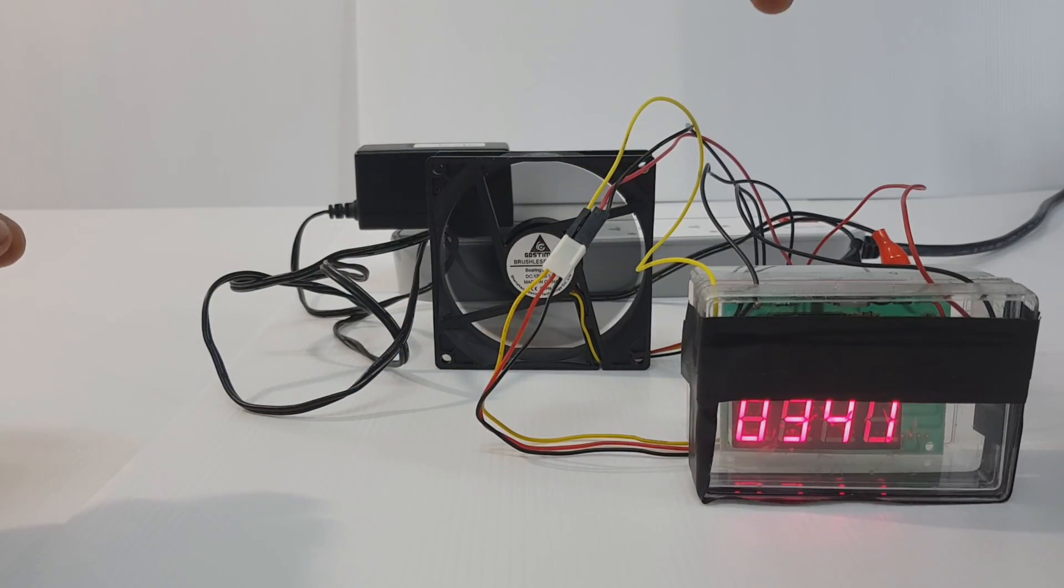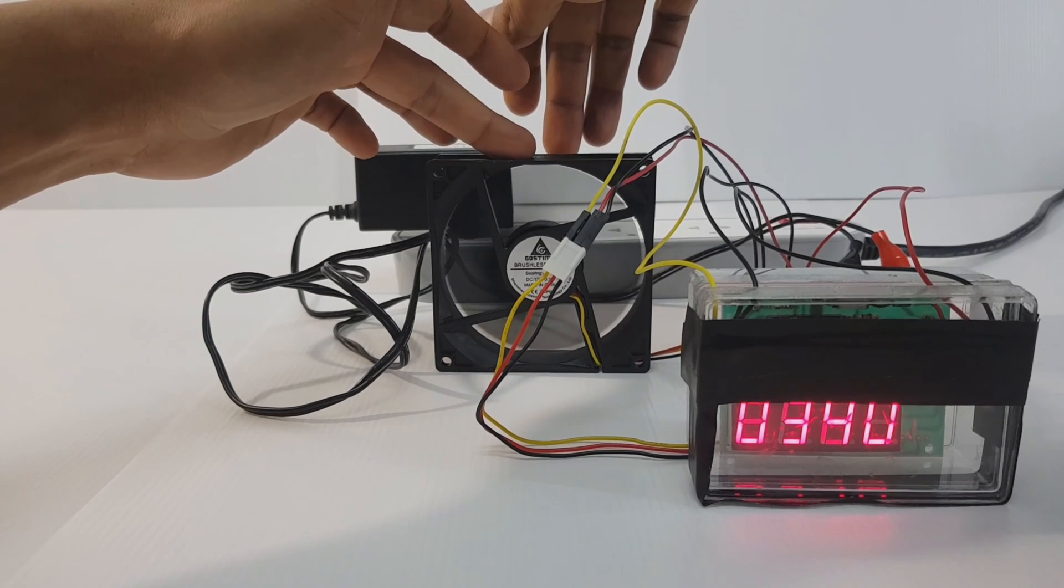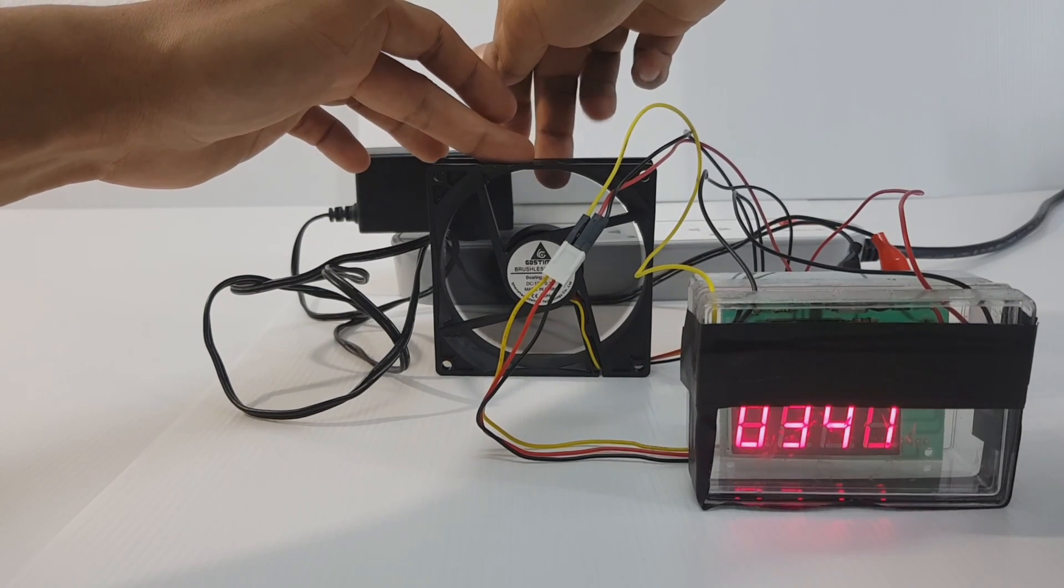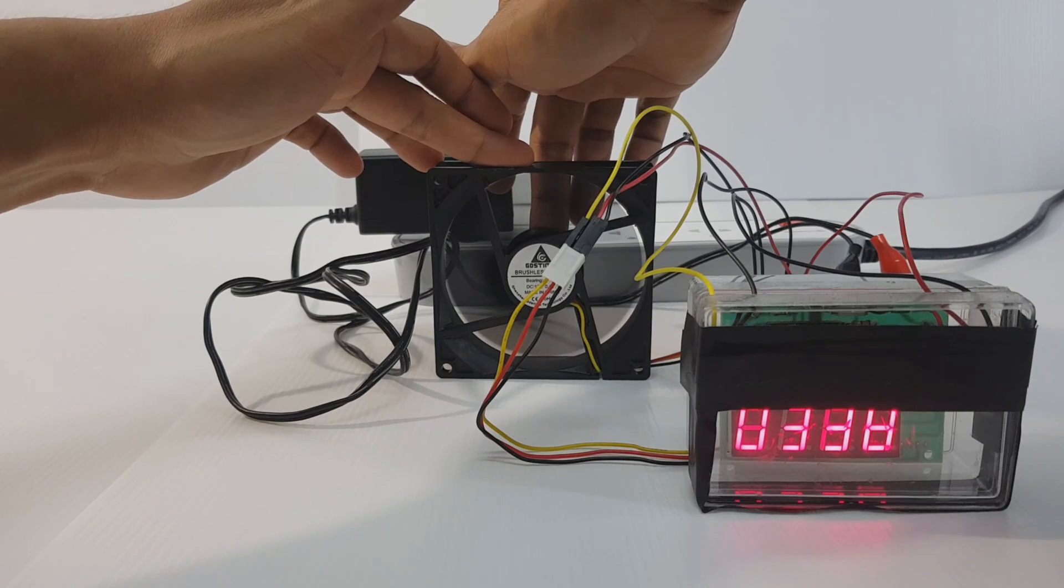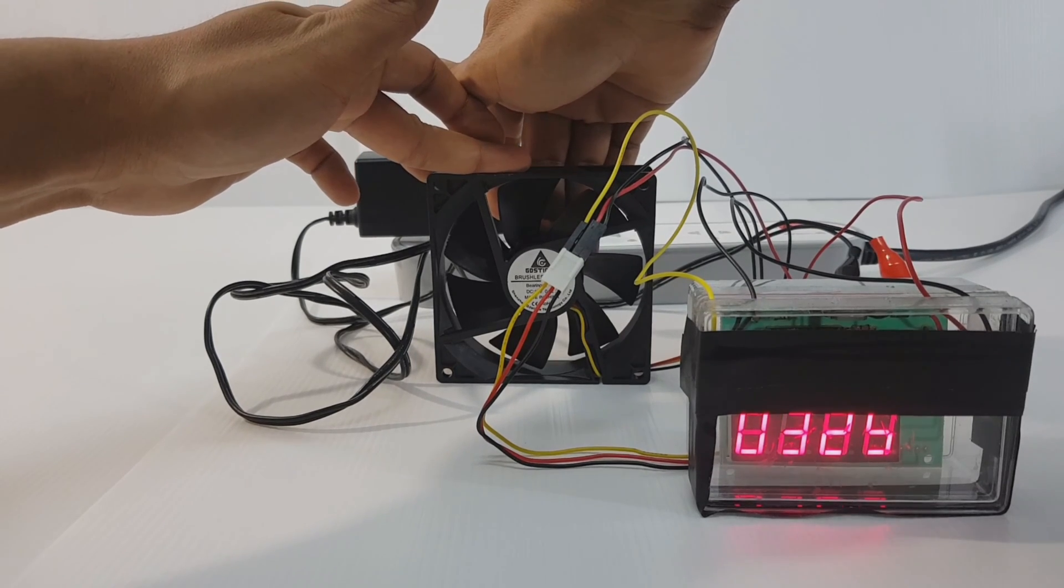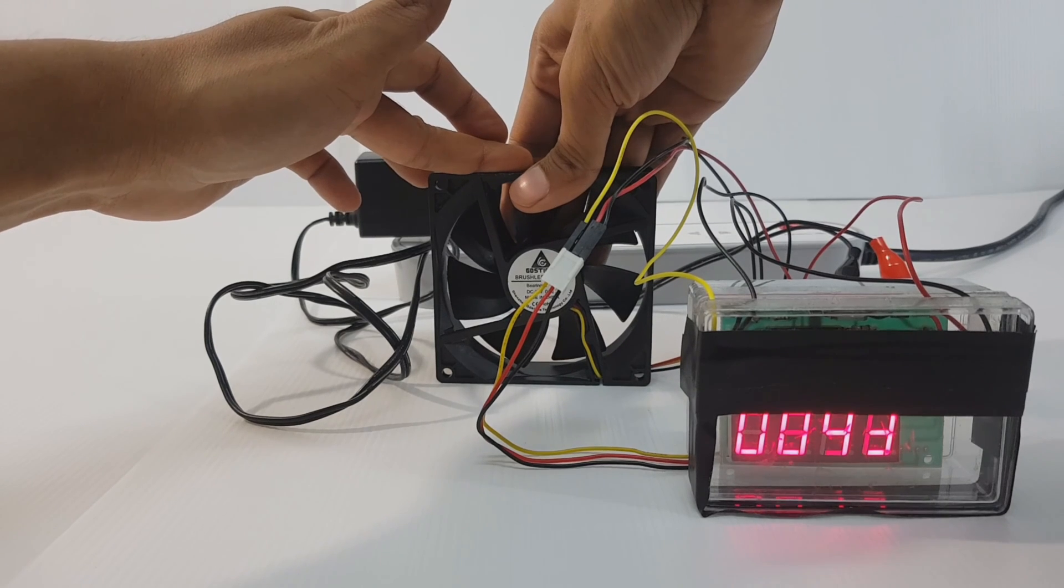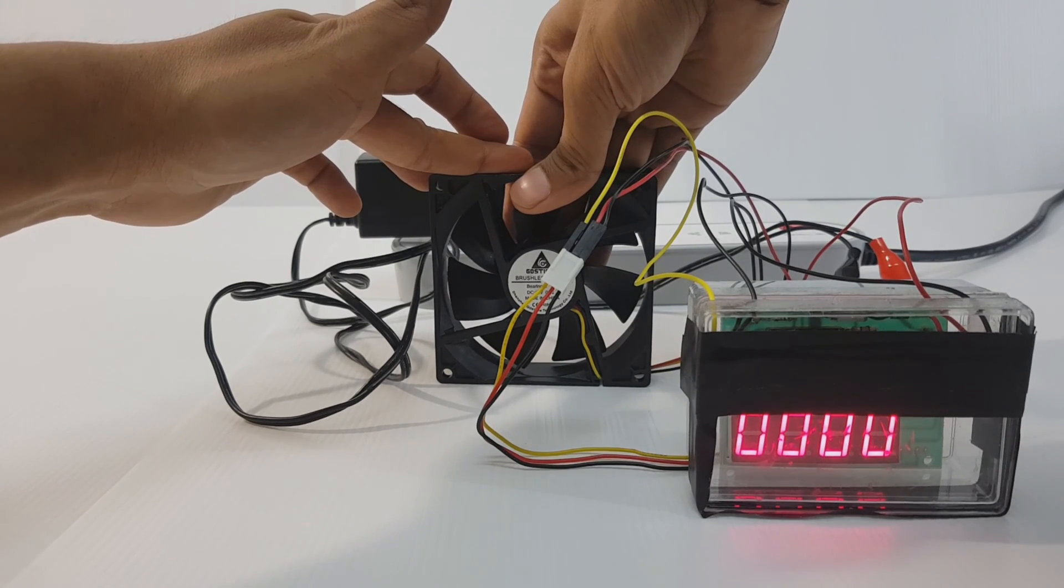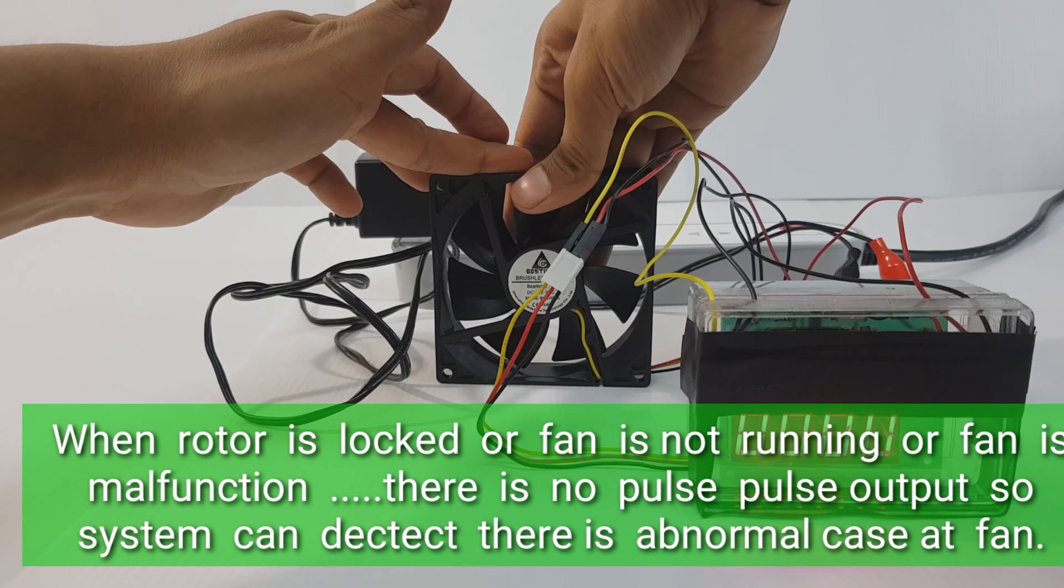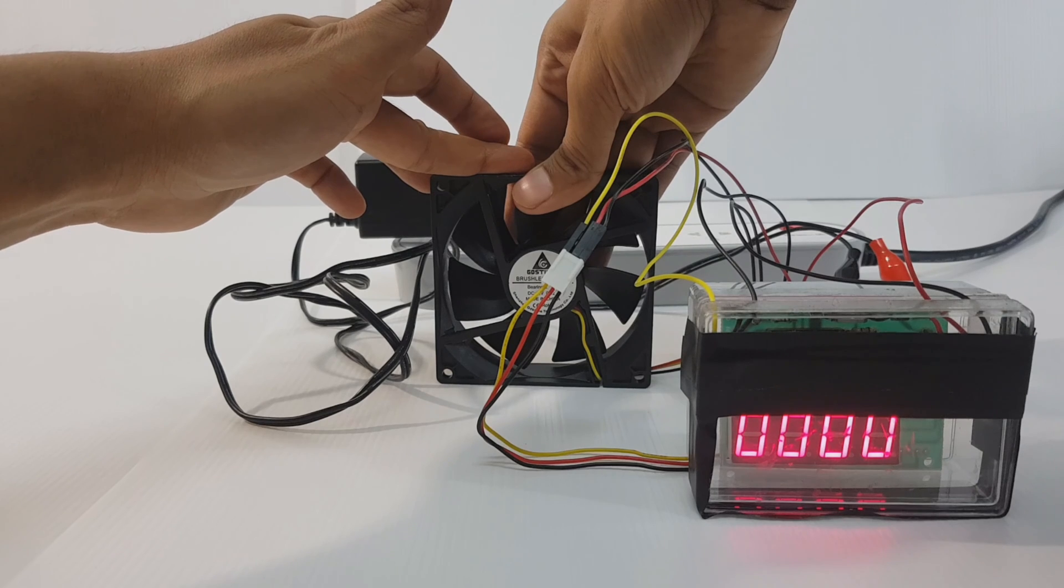What happen if I lock rotor of fan? The output is zero.